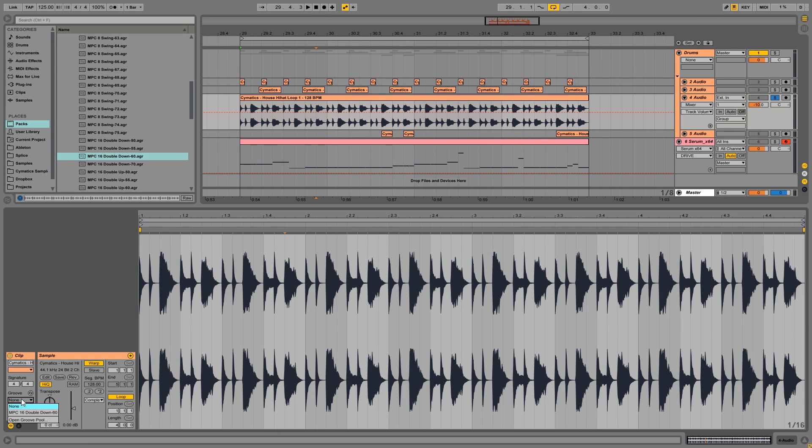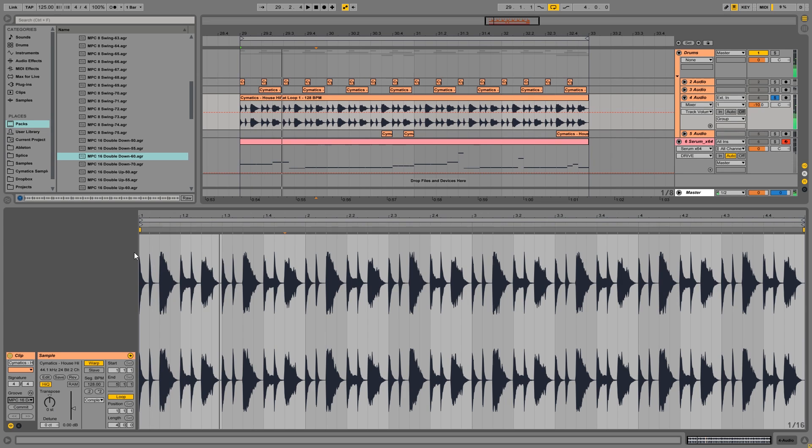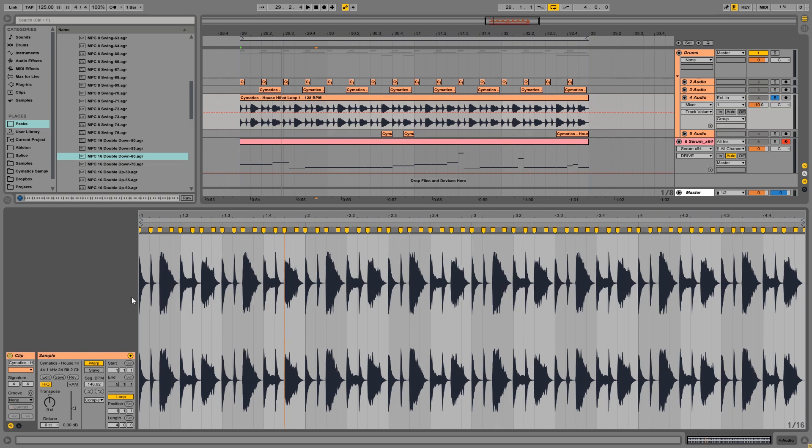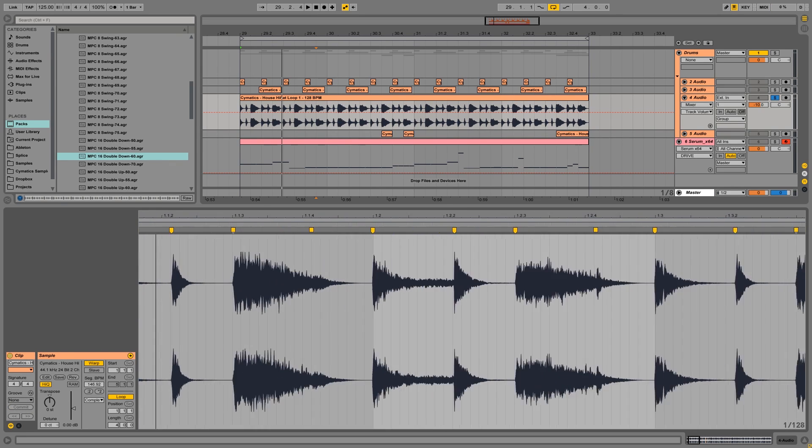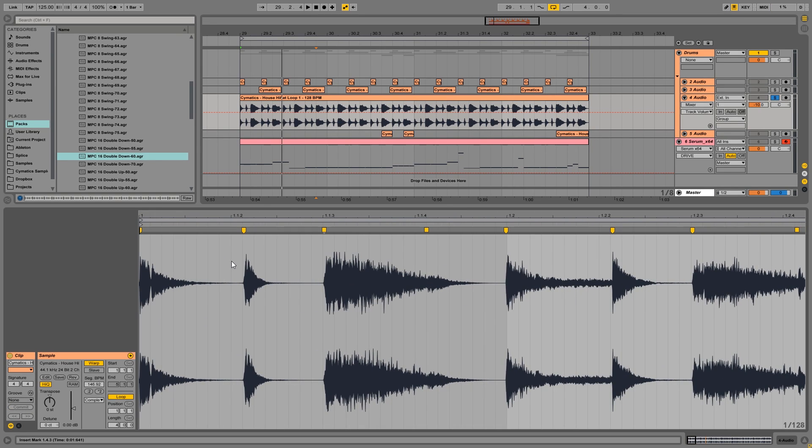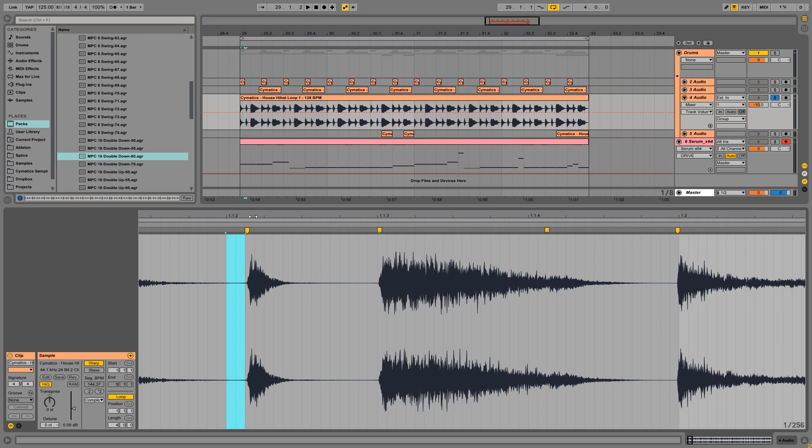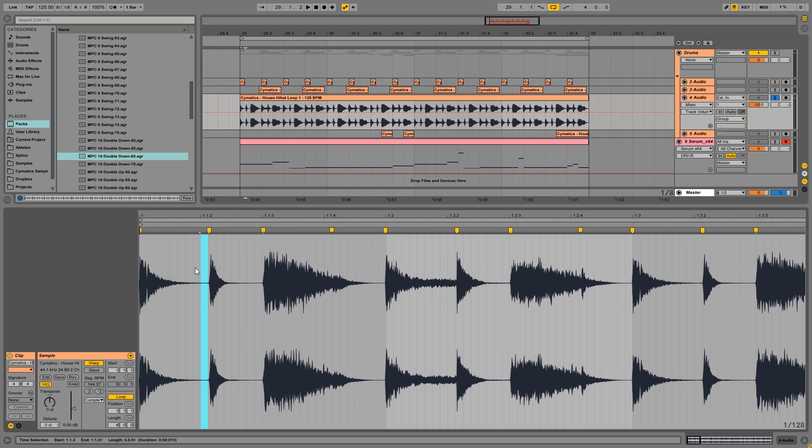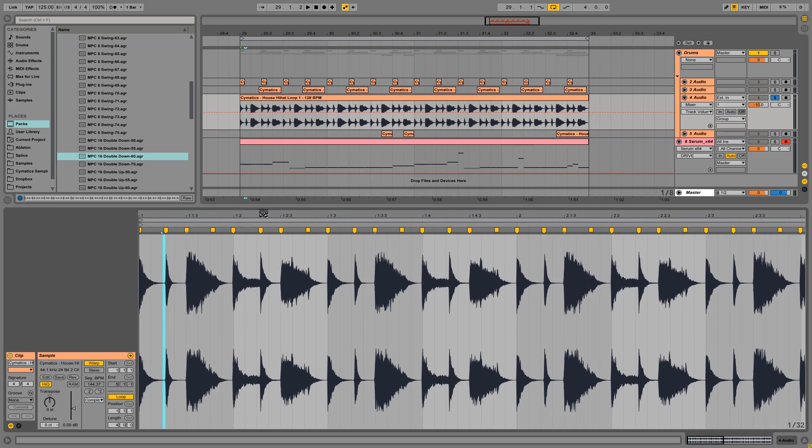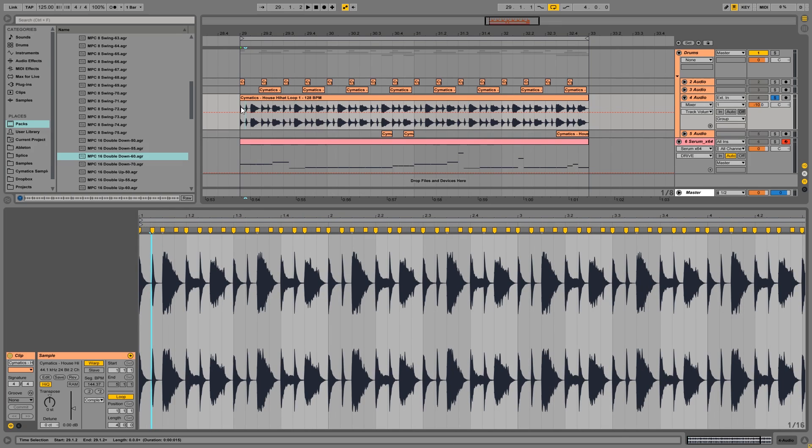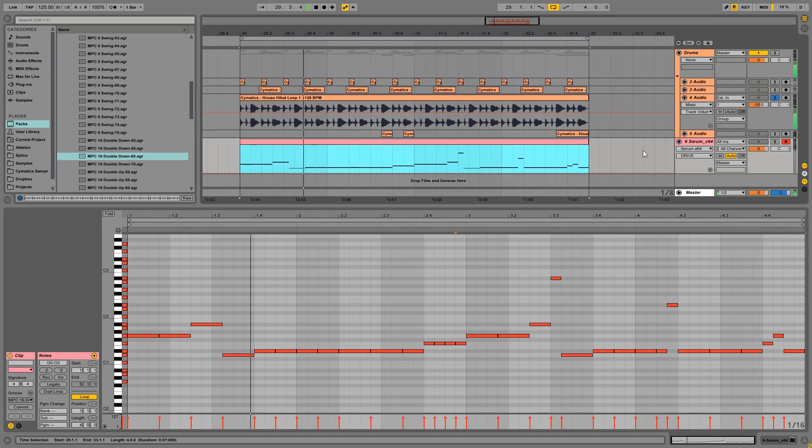So what you can do is you can just press this one, and it will add that groove to this loop. Now, if you want to see what it changes, you can press commit. And then you'll see that it actually just delays the second 16th notes just by a little bit. So that gives it the groove that we want.